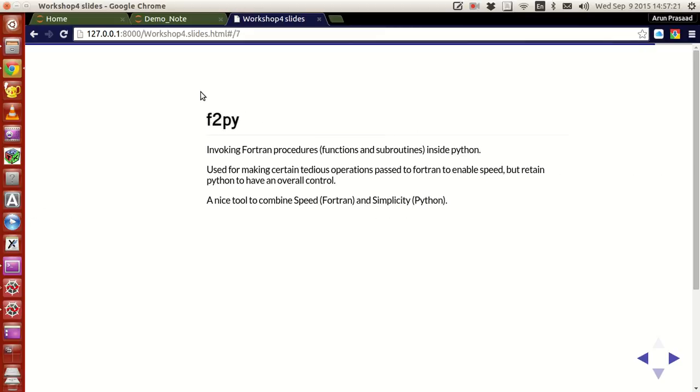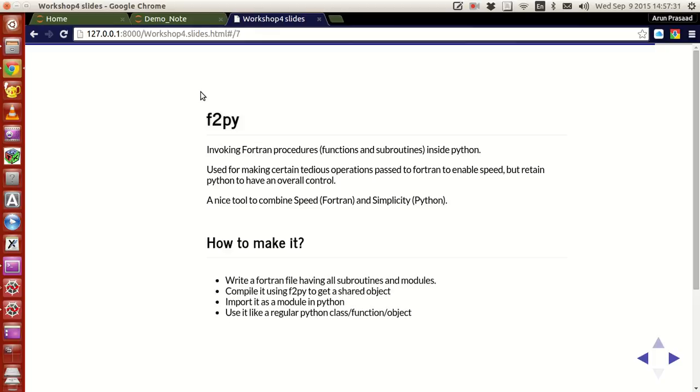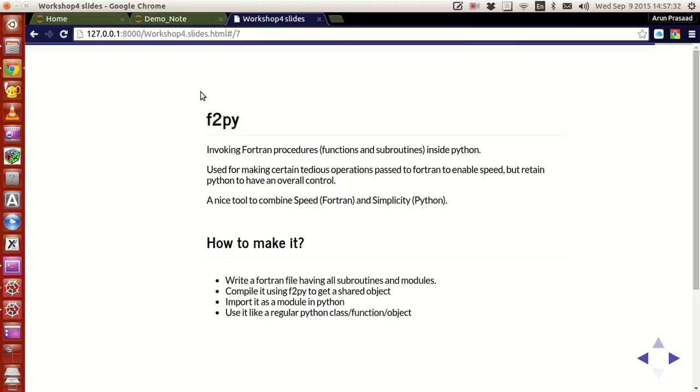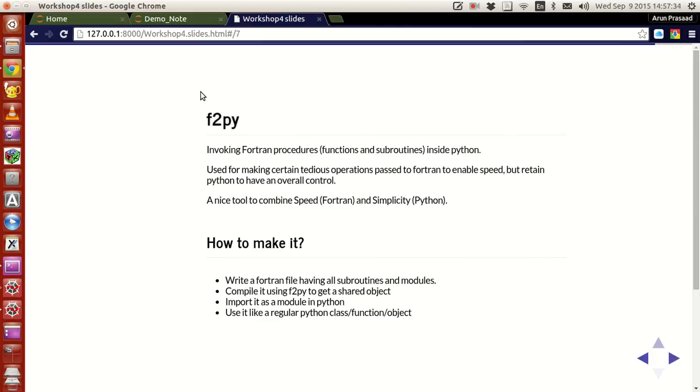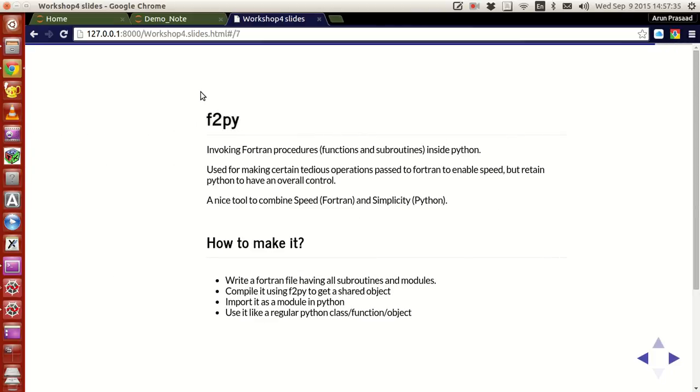Also, for Fortran users, there is this option called as F2Py. Now what this does is that, let's say you have a Fortran file, you write a Fortran file and make all the subroutines, functions and everything in it and write them in the script. Now F2Py, what it does is that, it compiles the Fortran code and produces a Python object, this object becomes actually a module.